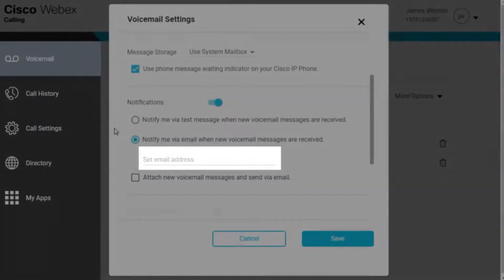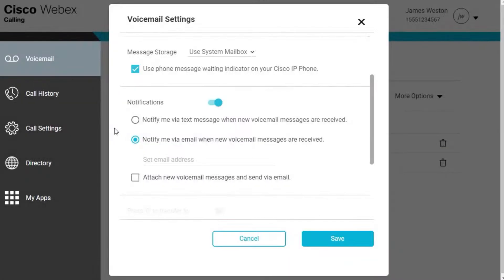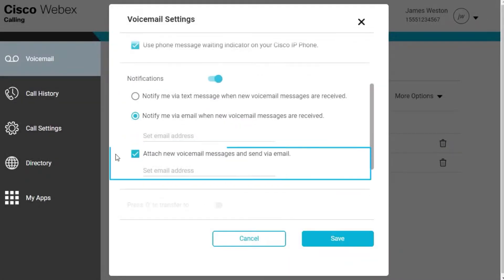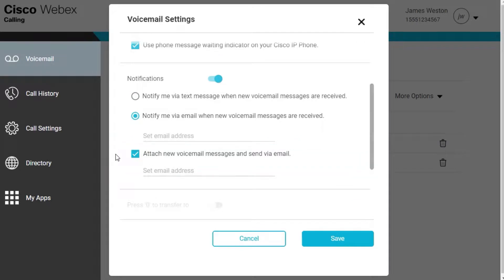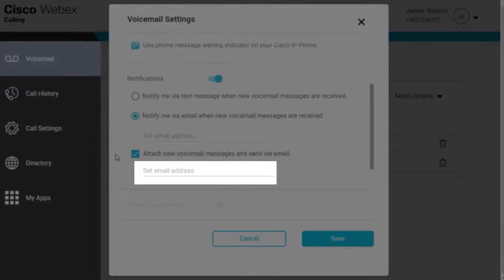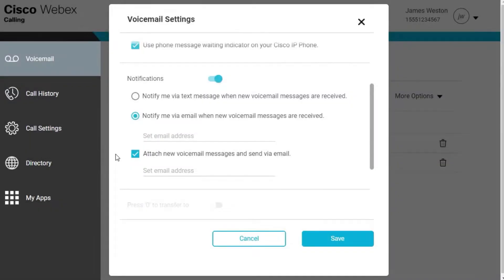To send to an email address with the message attached, check the box next to Attach new voicemail messages and send via email. If this option is selected, enter the email address to send the notifications and attached messages to.